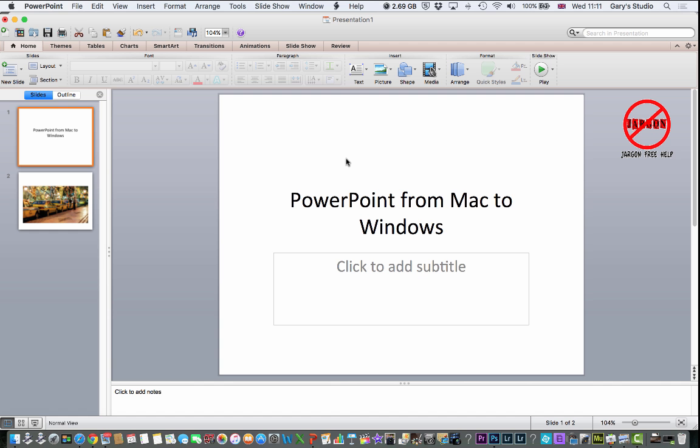This seems to be a common problem. You create a PowerPoint on a Mac, you move it to Windows, you're in the middle of your presentation, and the things you added like photos, graphs, and particularly video, don't play. And it looks rather embarrassing.